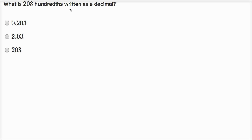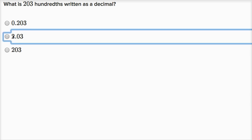What is two hundred three hundredths written as a decimal? Two hundred hundredths is equal to two ones. So this is the same thing as two ones and three hundredths — written as two point zero three.